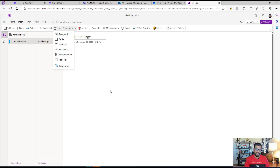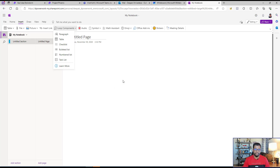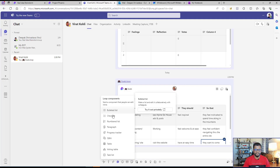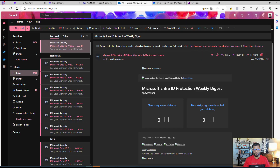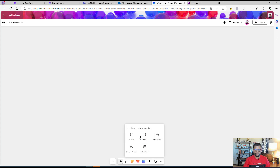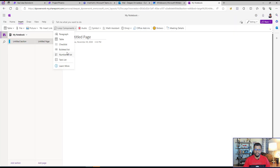Whoever you're chatting with, sending emails to, or working with in Whiteboard or OneNote can start collaborating in real time. In Teams, you can select one of these component types. Similarly, in email you can do the same thing. In Whiteboard you can use any of these options, and similarly in OneNote you can access all of them.